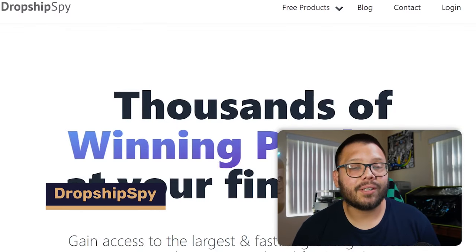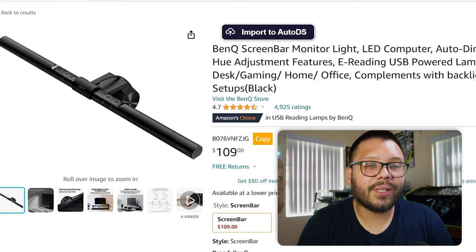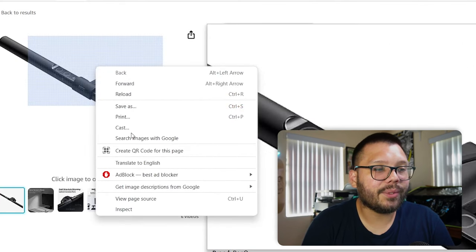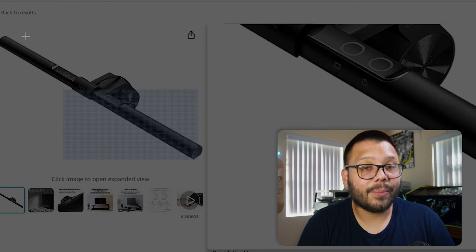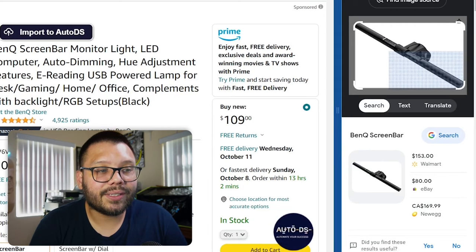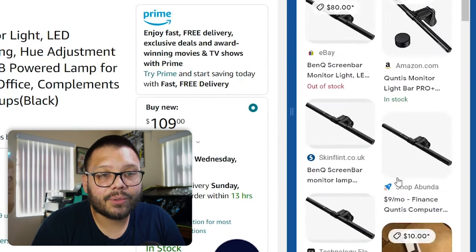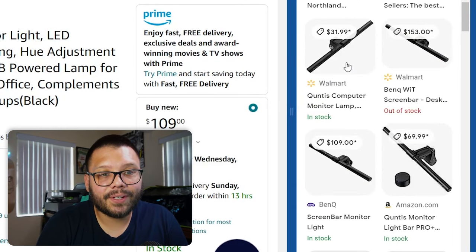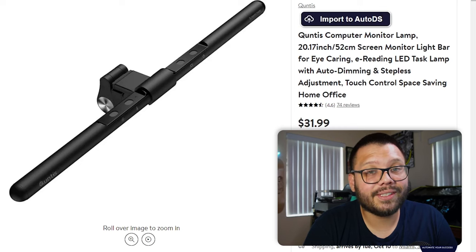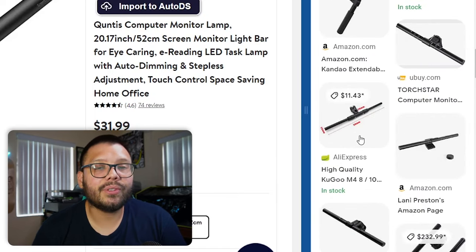Drop Ship Spy is up next with a site scanner that can help you keep track of your competitors' traffic details. Drop Ship Spy starts at just $29 a month. Now this next spy tool is actually one of my favorites and it's totally free — that's Google Lens. Remember how I found the light bar for my monitor cheaper using Google Lens? I located the item on Amazon, hovered over the image, right-clicked and selected Search Images with Google. It opened up a sidebar giving me different options. This item was priced at $109. Right off the bat on eBay I could find it for $80. Scrolling down further I found a variation for $31 from Walmart — more than half off. That's how you can use Google Lens to your advantage, and it works with pretty much any product out there.